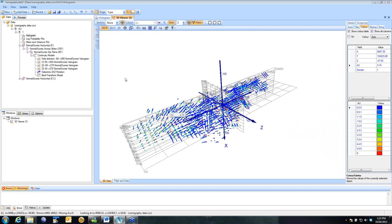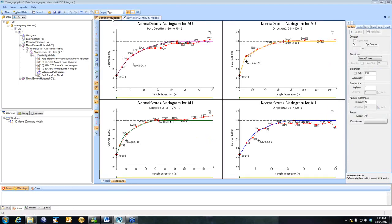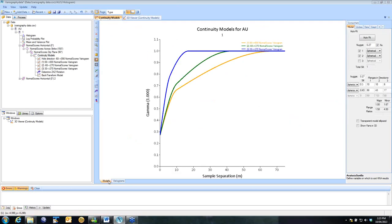In order to run a Kriging Neighbourhood Analysis, we need to first go through the standard modelling of a variogram. I'll show you the models that I've put together for this particular domain. This is gold, so I've used normal scores variograms. And there's my models for my three directions.